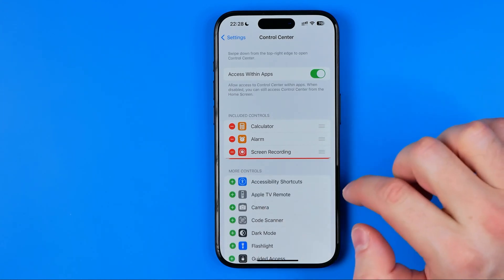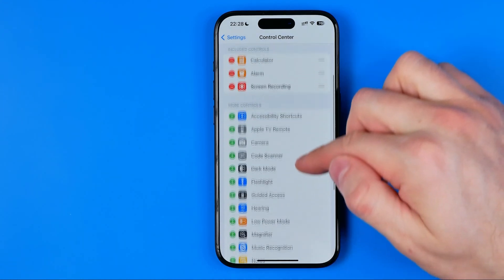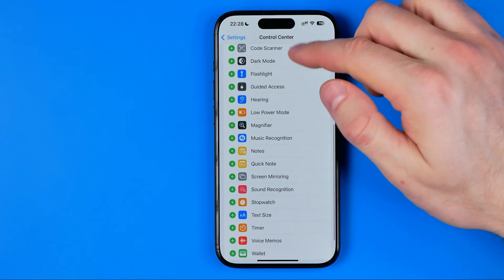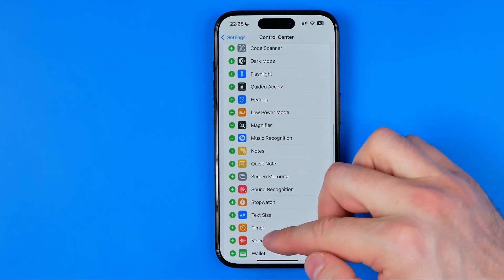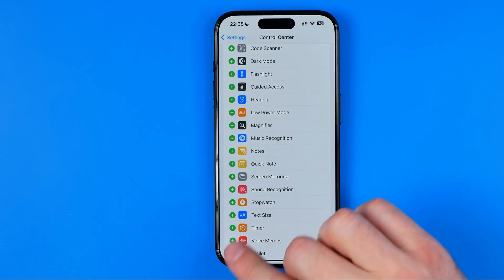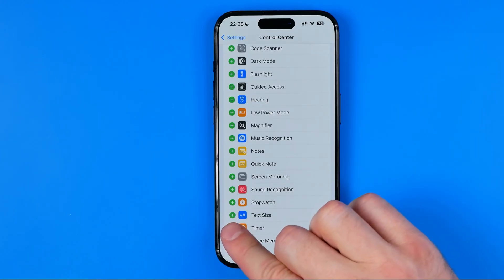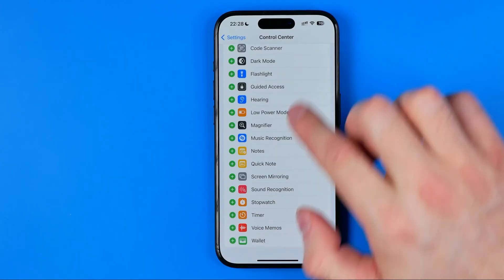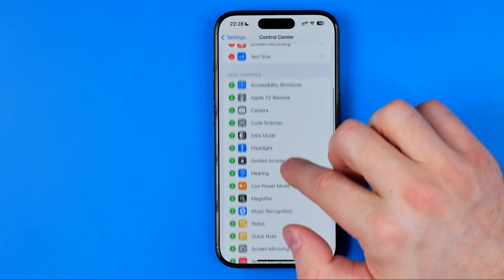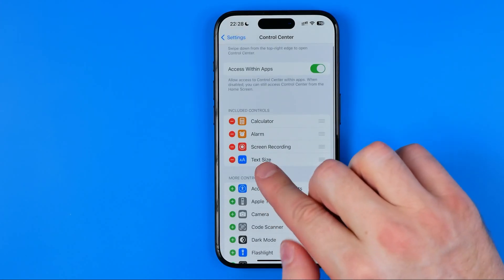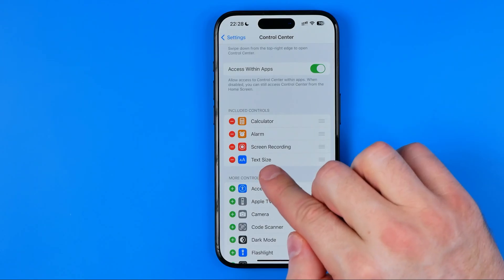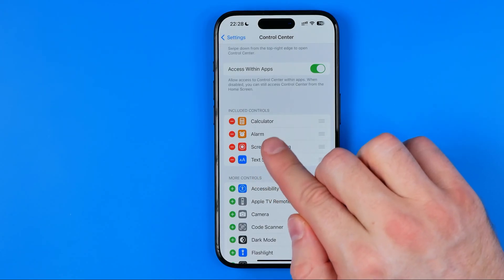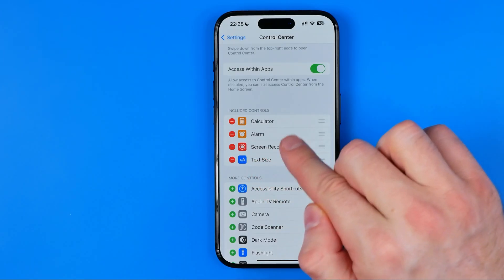If it is not, scroll down until you find it in that list and then tap the plus button next to it, and it will be immediately moved to the included controls.